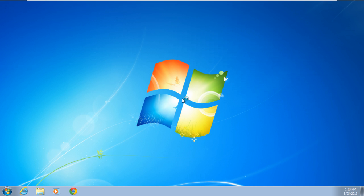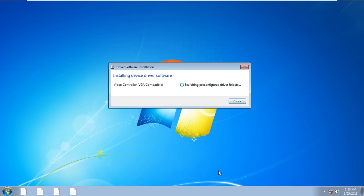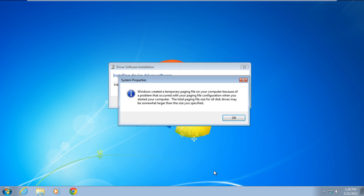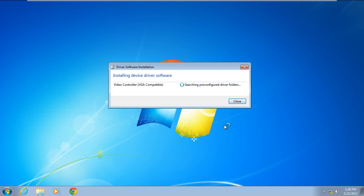When the desktop appears, go to the notification area, and you will notice that the call-out will appear. Click on it in order to view the status. As a result, the driver software installation window will open, and it will start installing the video driver which is compatible with your Windows.